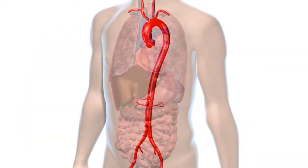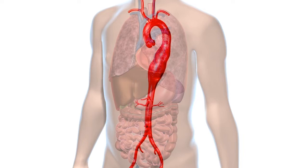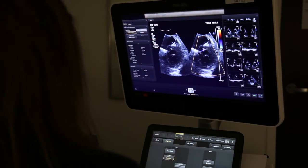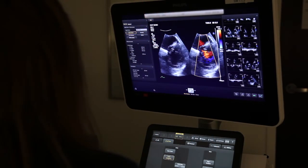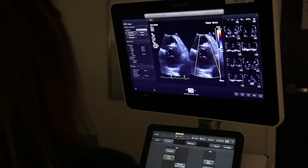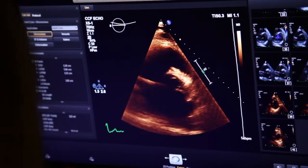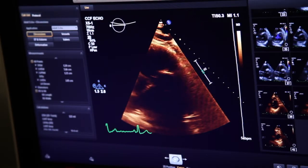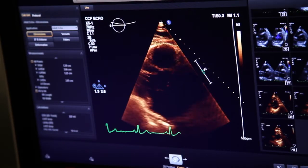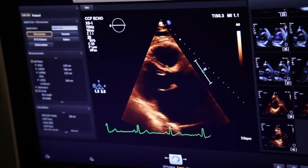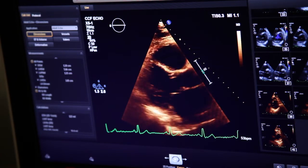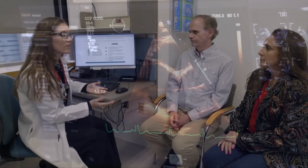It's possible to have an enlarged aorta and not know it. That's why it's important for family members of someone who has aortic disease to have their arteries examined with cardiovascular imaging, such as an echocardiogram or CT scan.